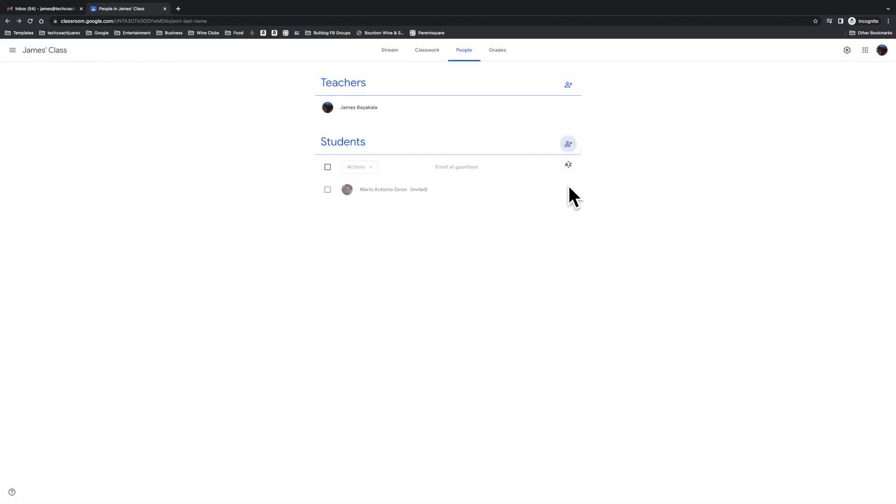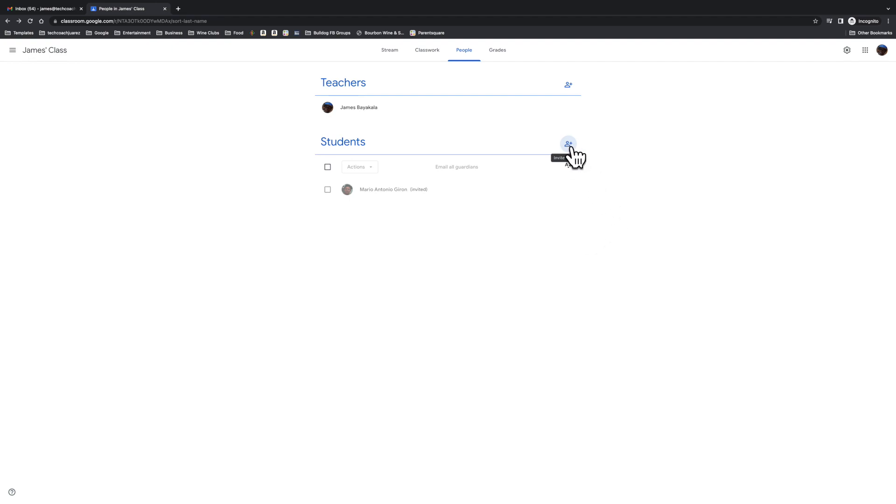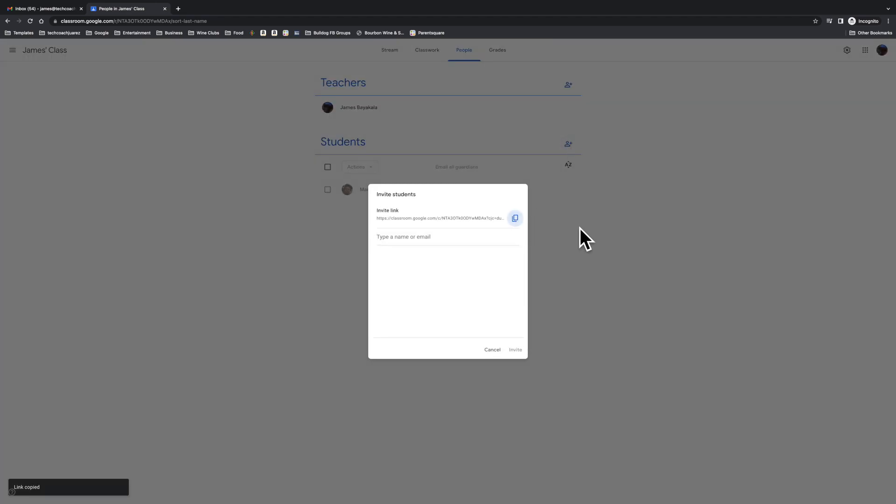Another way to do this is when you click here, you can copy this link and send a manual email or direct chat message to a student, pasting that link in there.